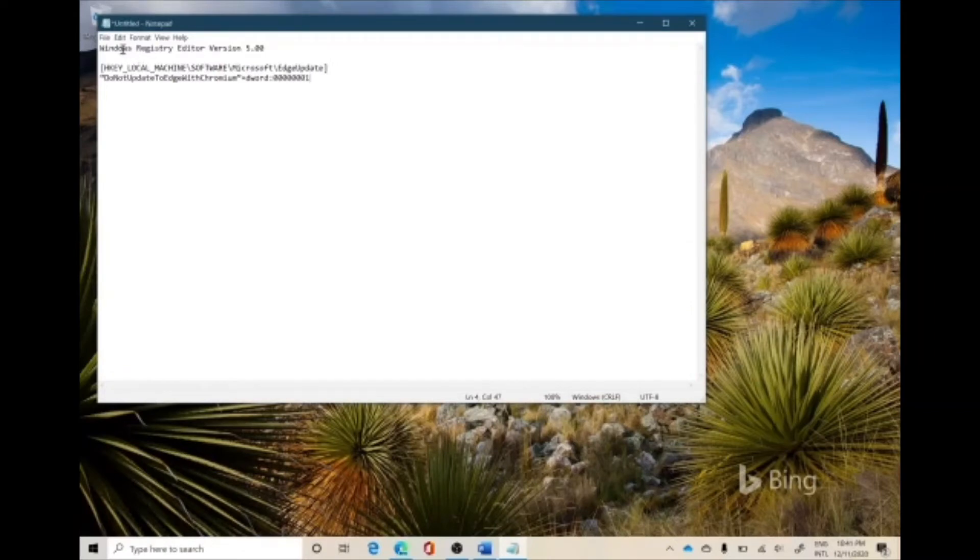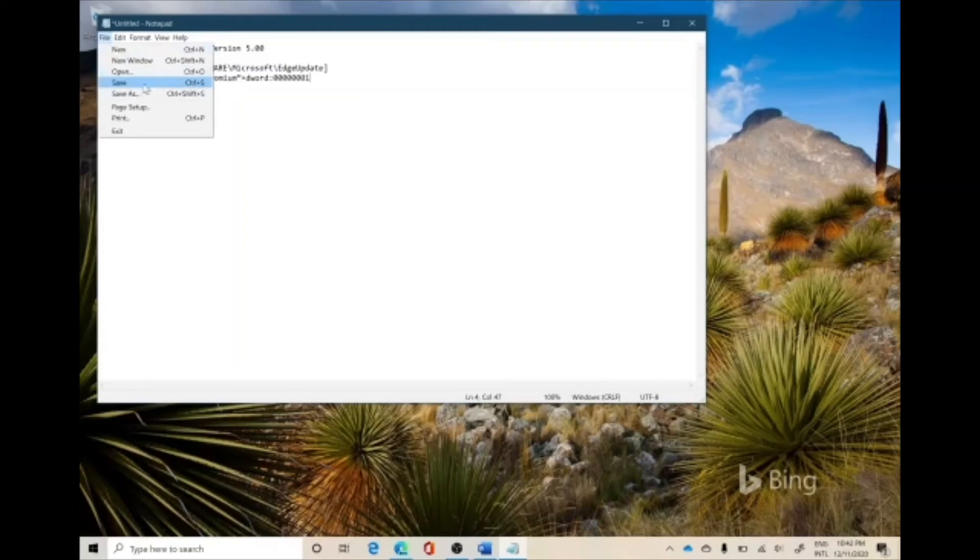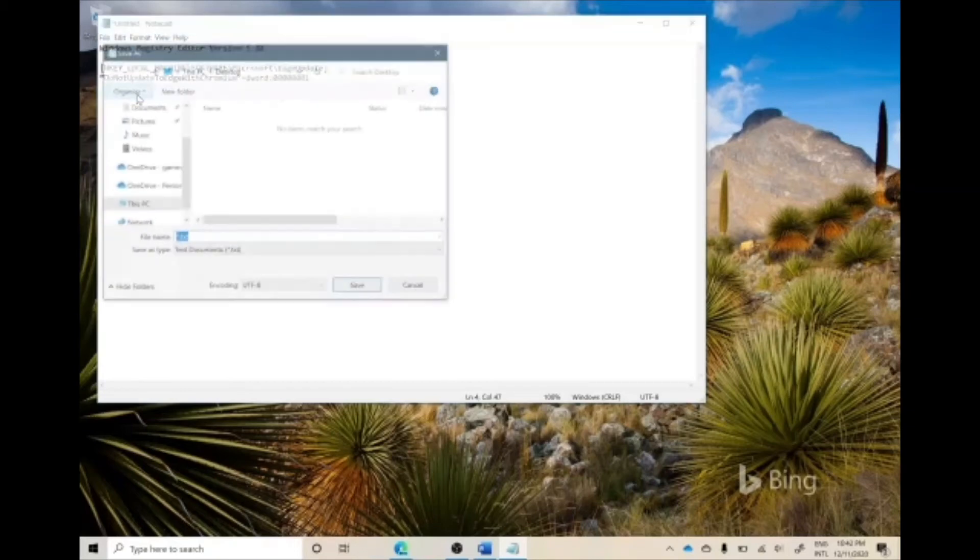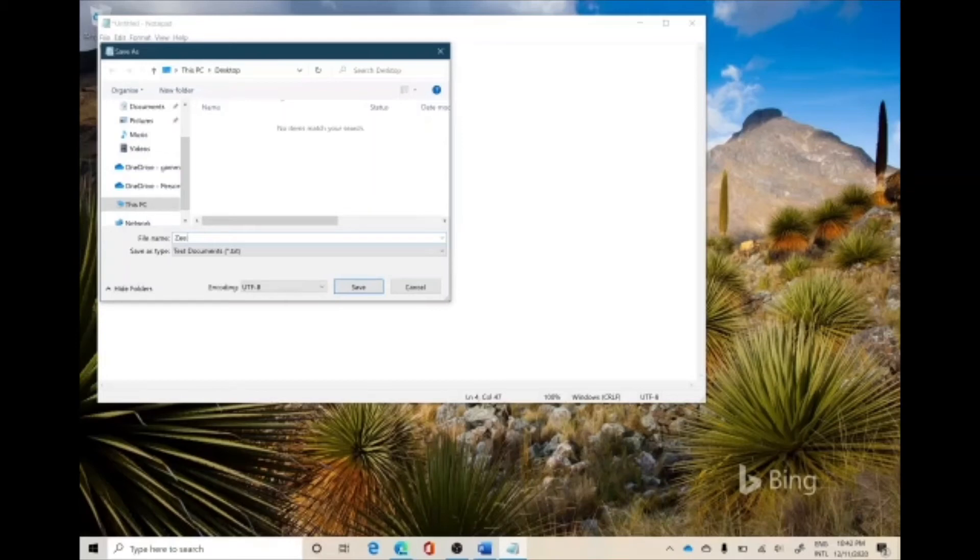By default, notepad is saved as a text file. So you don't want to just click Save or press Control+S. You would want to click Save As and change it to anything. For example, in my own case, I'll just write Z, but my file has to end at .REG because we're going to make a registry file.